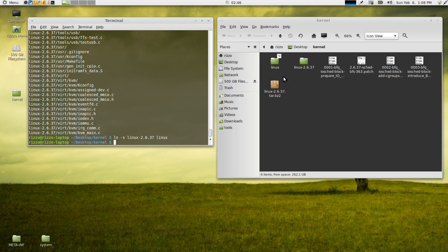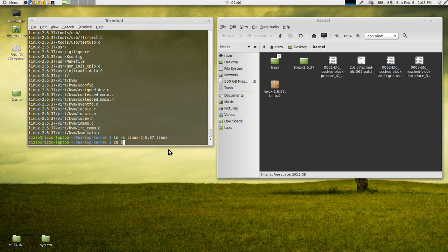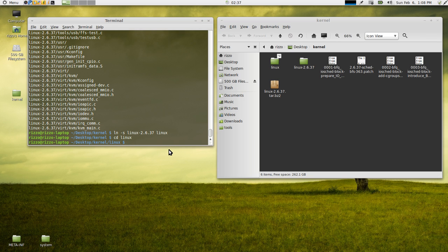And as you can see here, it created that Linux directory that I talked about. Next thing we want to do is copy ourselves into the Linux directory, cd Linux, enter. So now we're inside that Linux directory.